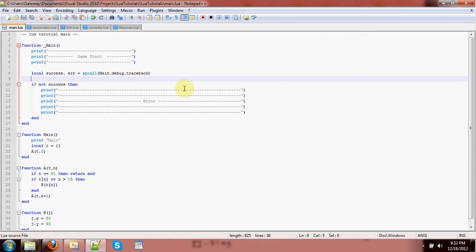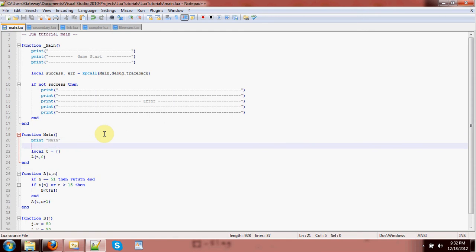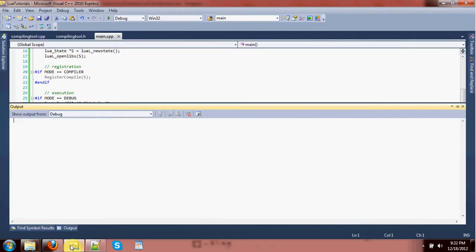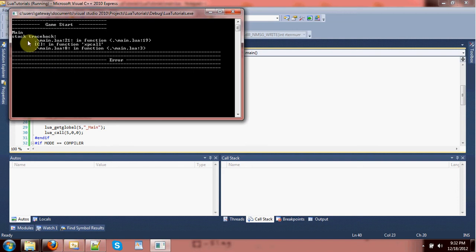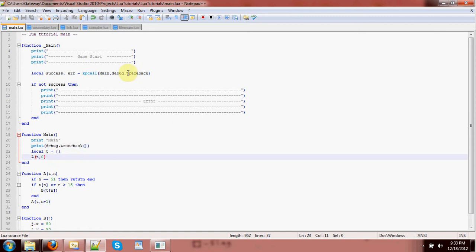Normally when we call pcall, that's all that would happen, but we're also using debug.traceback. What is debug.traceback? It's a function you can call anytime. I could call it right here and print whatever it returns — print(debug.traceback()). And there we go — that's what a debug traceback looks like. It's telling me what's on the call stack, and this is happening before the error because I called it before I called function a.